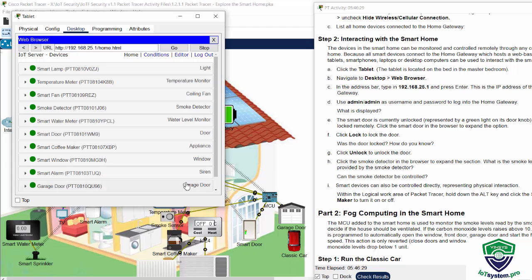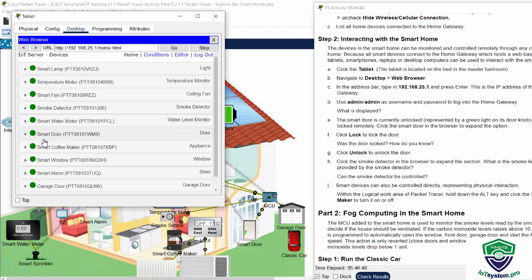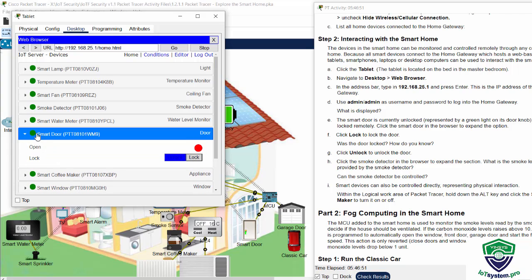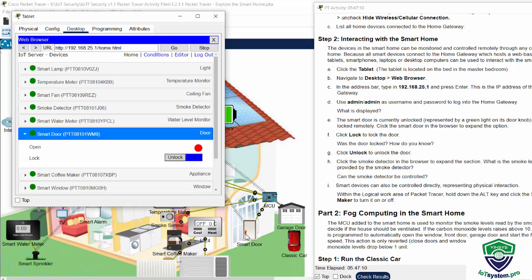And now we examine the smart door. The smart door is currently unlocked, represented by a green light on its door node. But it can be locked remotely. We click on the smart door and click on lock. You see, the color of the smart door is changed from green to red, so it means the door is locked. We also unlock the door.